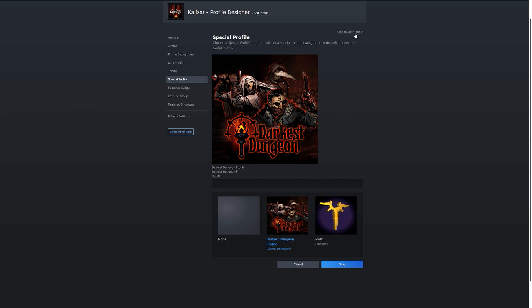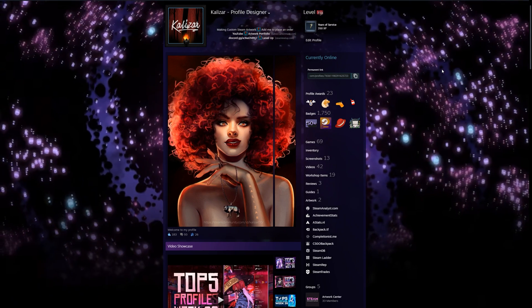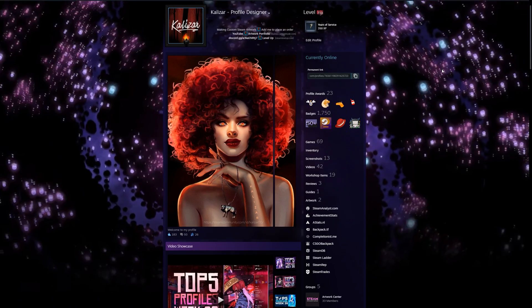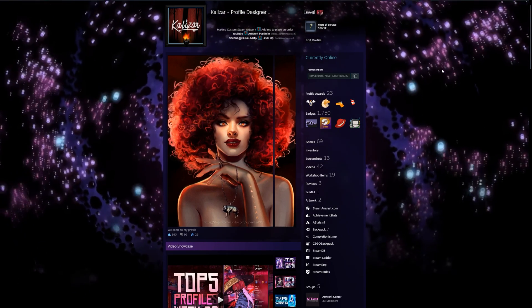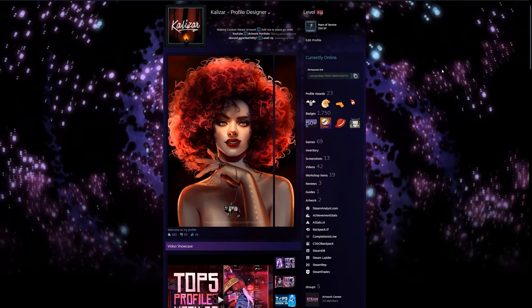Now if I go back to my profile, you can see that everything has been updated. The background has changed, my avatar frame has changed and the colors have changed.